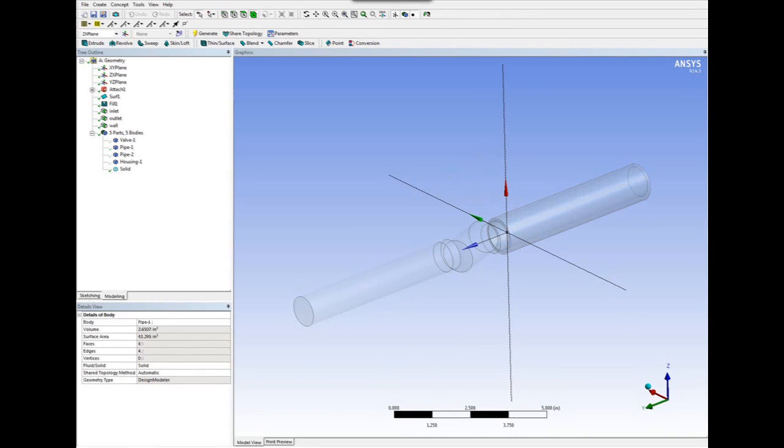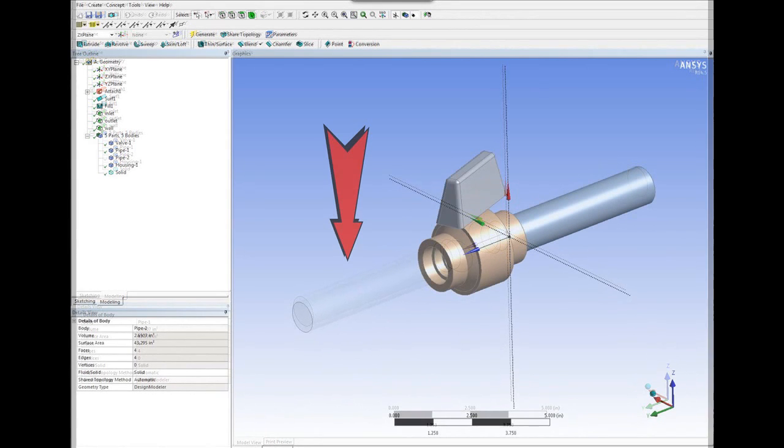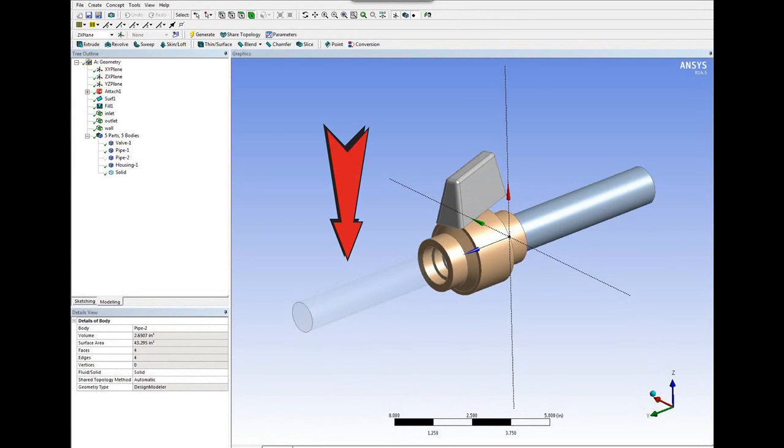Here you're actually looking at two parts. You can see the 3D model, but you can also see, as indicated by the arrow, the actual fluid volume inside the valve and piping system where we're actually going to perform the simulation on.